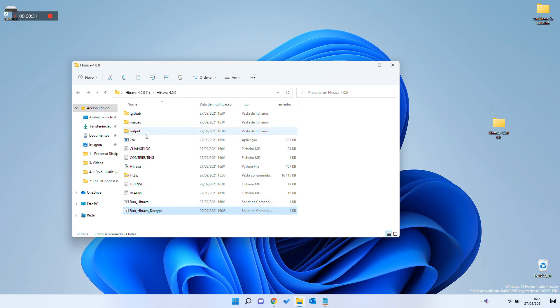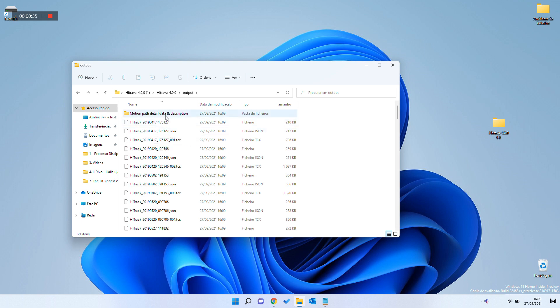It will automatically generate the TCX files inside the output folder.